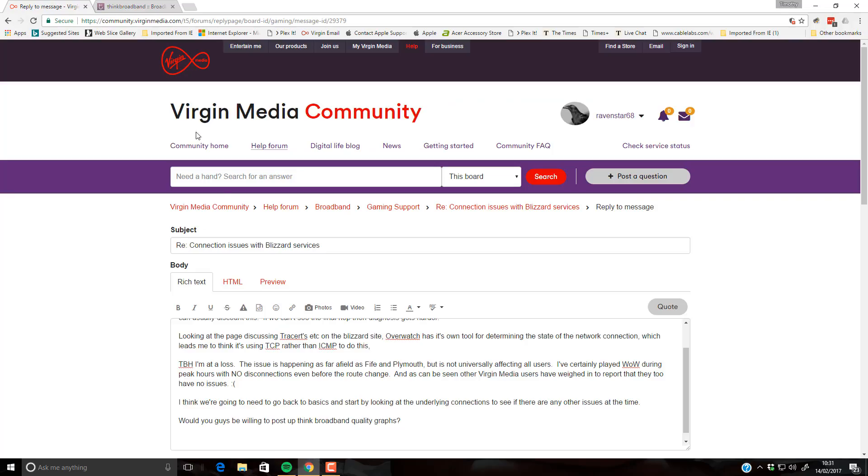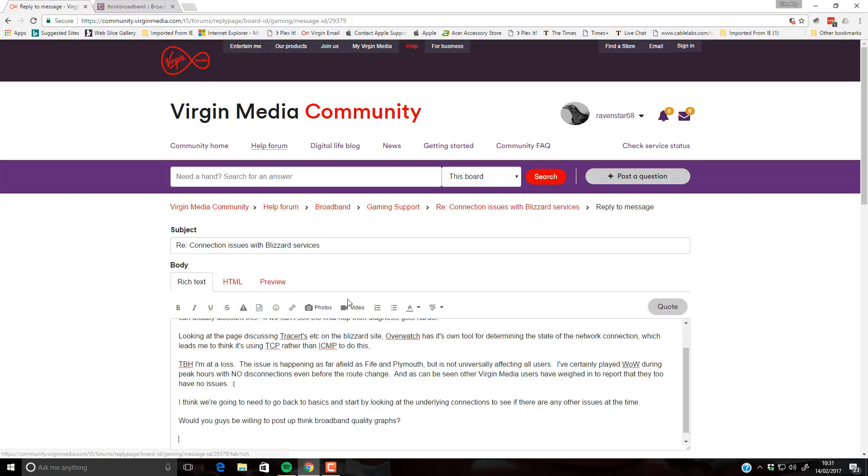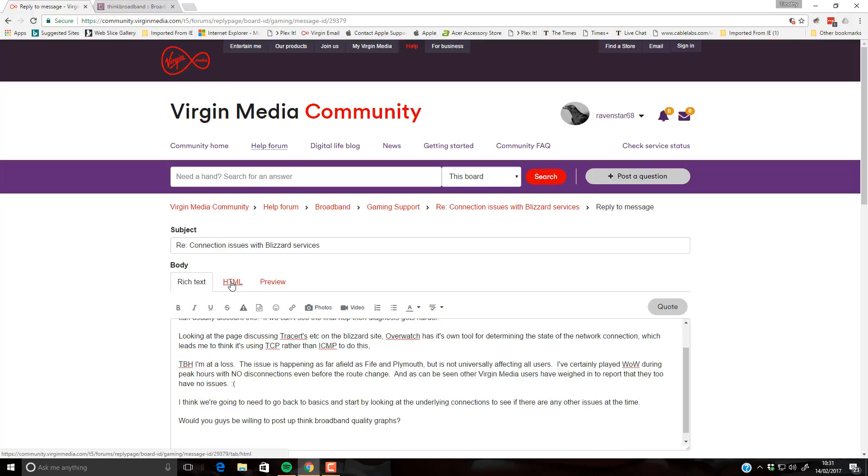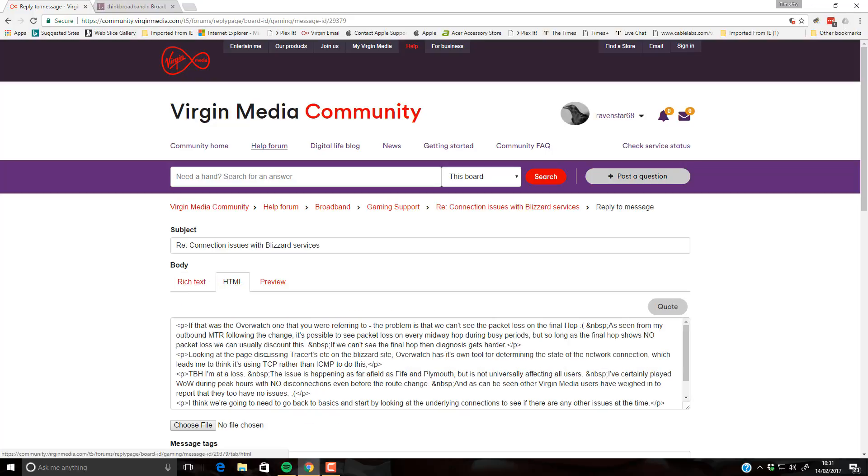And go into a reply on the Virgin Forums. I've already been typing this one out. And then we'll change to, for edit, we'll change to HTML temporarily.